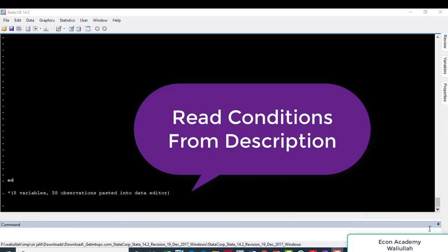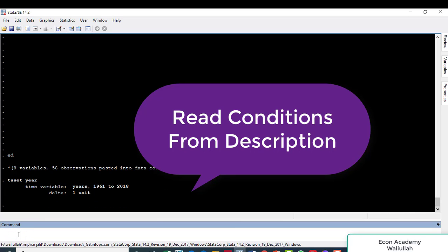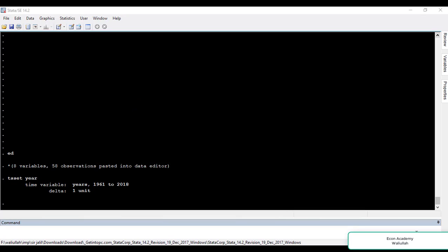Coming to Stata, I have already imported some data. Now I will instruct Stata that the data I have imported is time series data. For this we have a month variable T, and we specify the name of the time period variable. Now Stata will treat this data as time series data.